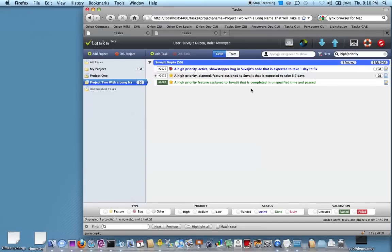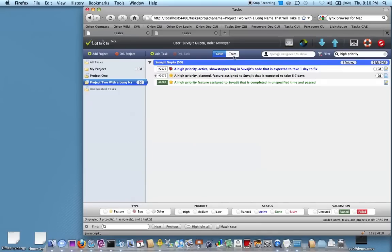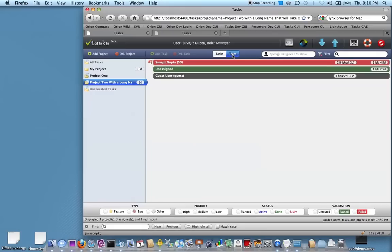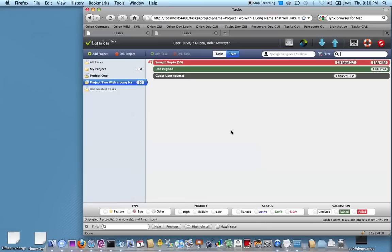Another interesting aspect of Tasks is that it has these display modes. We've been working in the task display mode. Let's go back and clear out the filter and go back to the team mode. This gives you the whole project at a glance, how everybody's doing. It also illustrates another interesting aspect of Tasks, which we call load balancing.